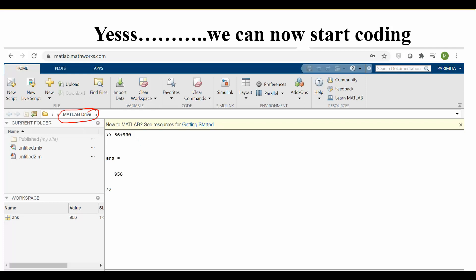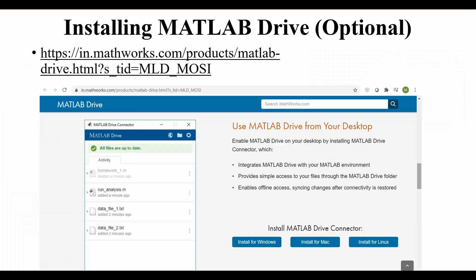Installing MATLAB Drive is optional and completely depends on you. To install it, go to the MATLAB Drive website — the link will be provided. When you open the page and scroll down, you will see options to install the MATLAB Drive Connector for Windows, Mac, or Linux. Select your operating system. For Windows, press the Windows option, and the installer will begin downloading.